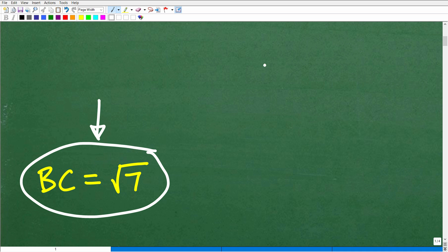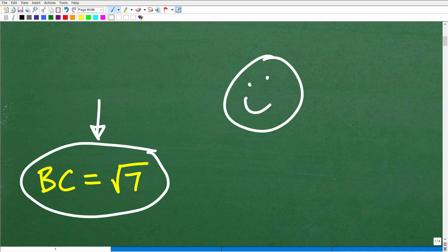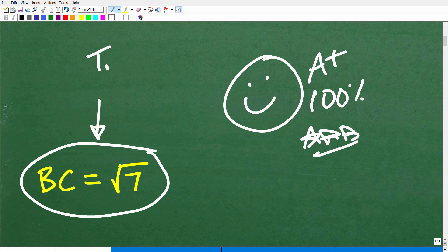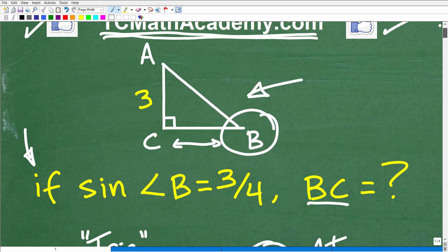If you got this right, that is very good. Give yourself an A plus, 100%, and a few stars. You can tell your friends and family that you know exactly how to deal with right angle trigonometry problems. So what we're dealing with is right angle trigonometry. When you first start to learn about trigonometry, you learn about it in terms of right triangles like this.